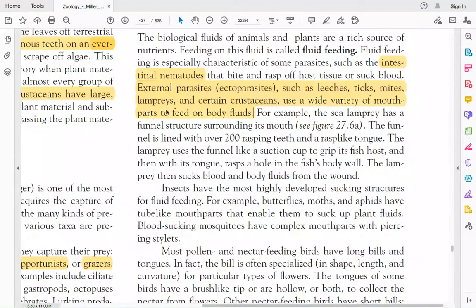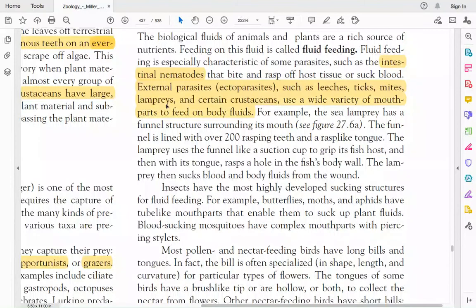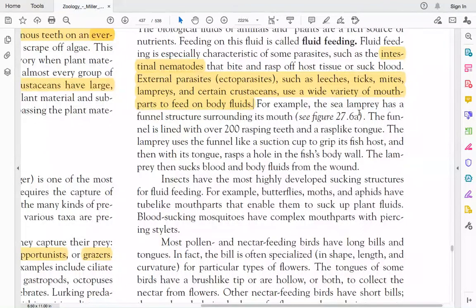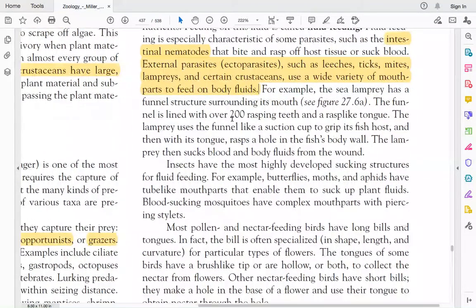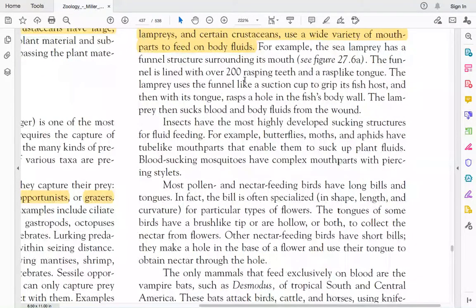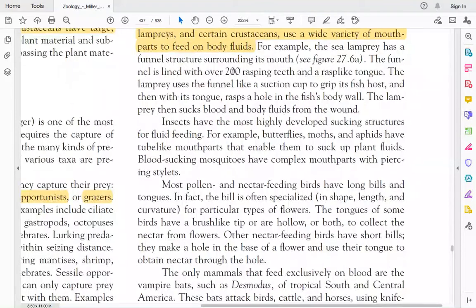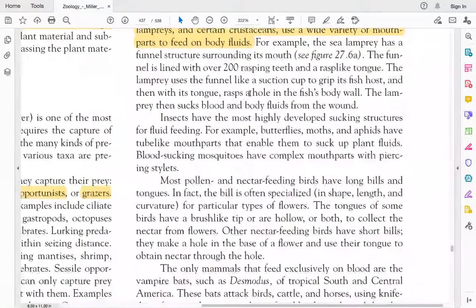Lampreys are primitive fish species. They have a funnel-like mouth structure with many teeth arranged on a plate. They also have a tongue with about 200 rasping teeth. They attach to other organisms and suck blood from them.